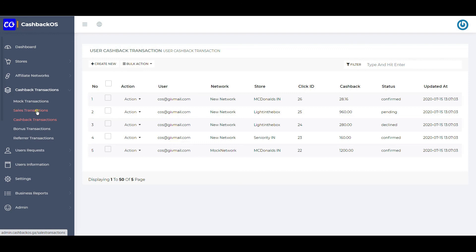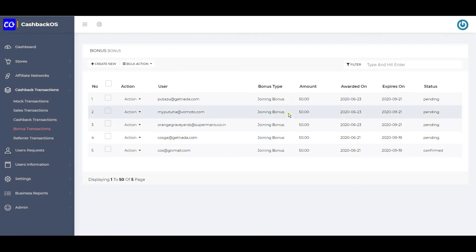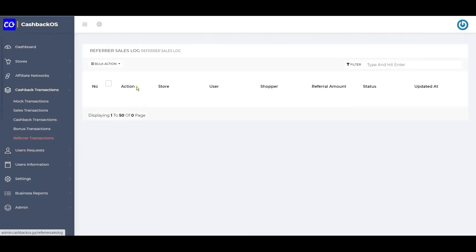In the sale transaction table, it shows your commission; in the cashback transaction table, it shows the user's cashback amount. These are all bonus transactions — joining bonus, referral bonus, and all those transactions are captured here. Referral transactions are separately listed here: if user A referred user B, and user B performs a transaction, user A will also earn some amount, which is listed here.